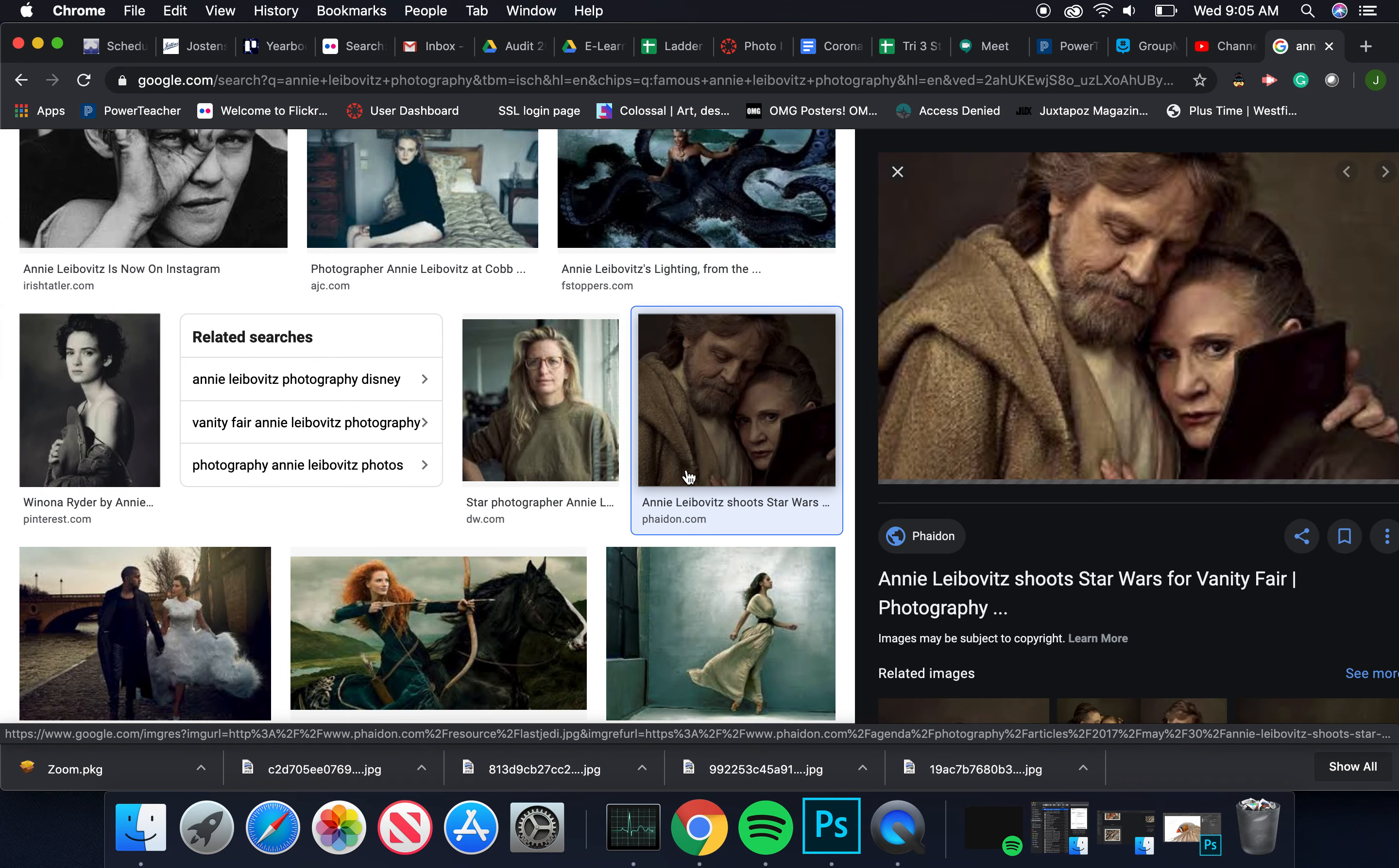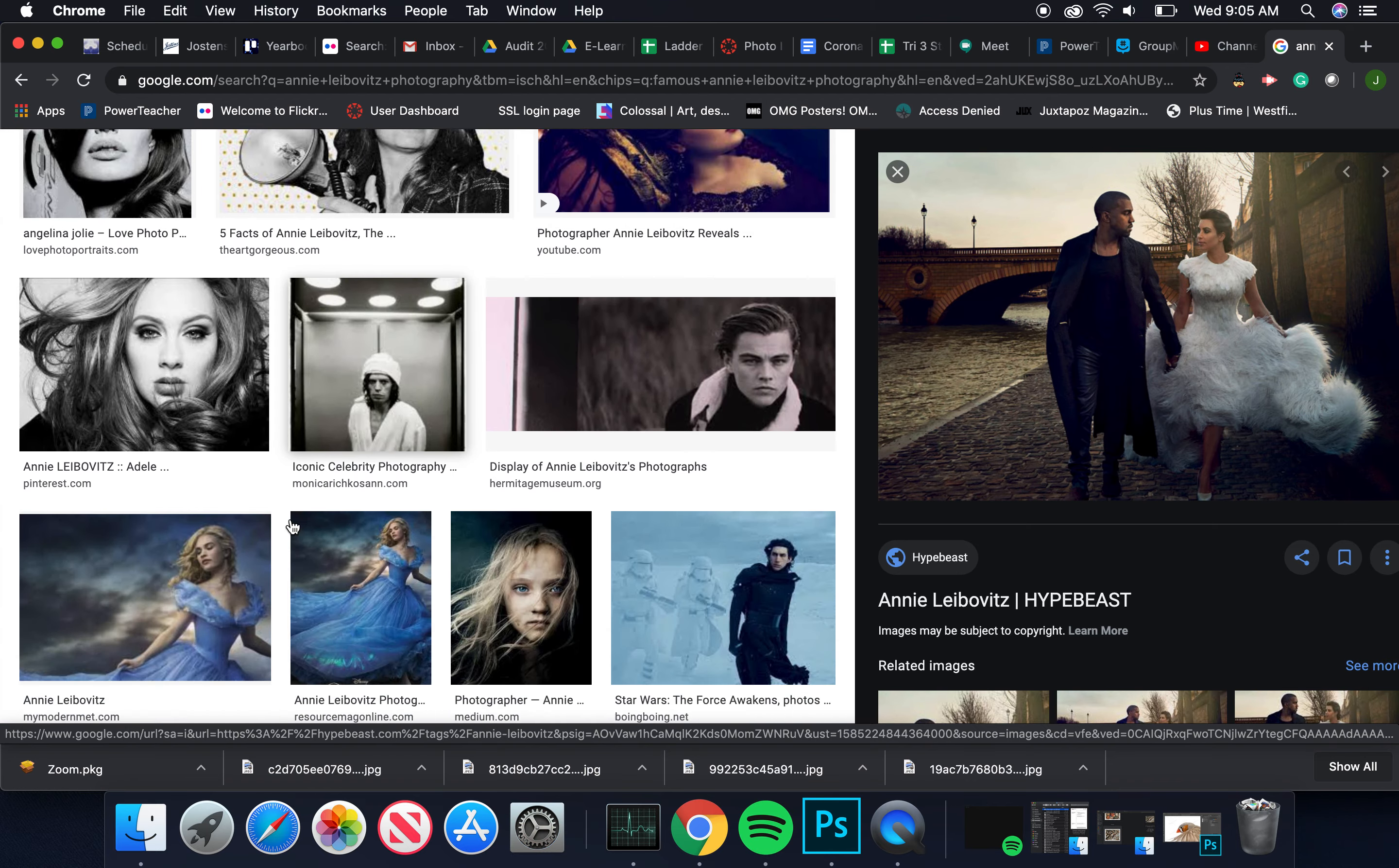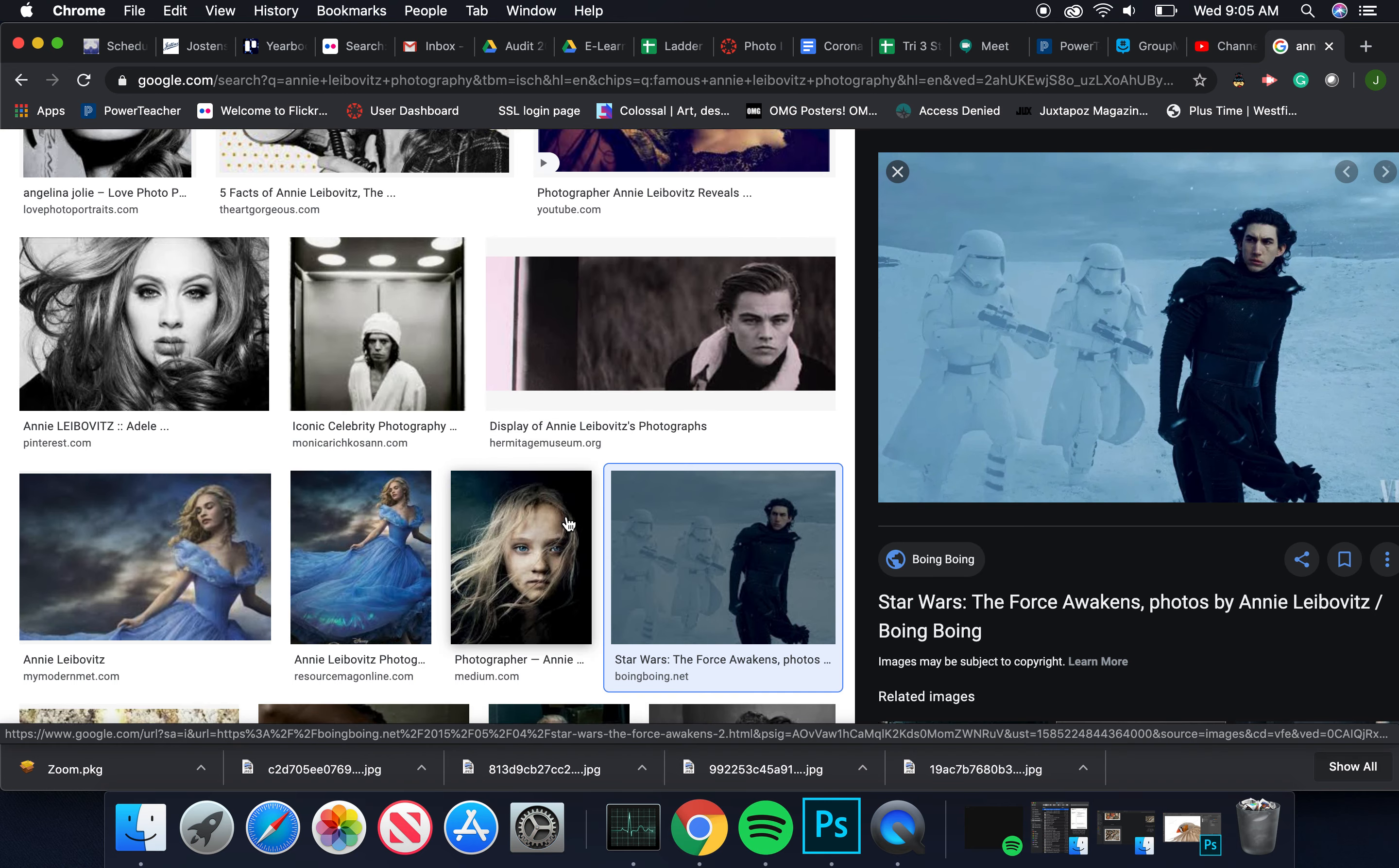They're almost always going to be tied to pop culture because she's shooting for magazines, or in some cases - I think she shot their wedding. But some of them are more elaborate setups. Some are a lot of CGI and composing multiple elements.